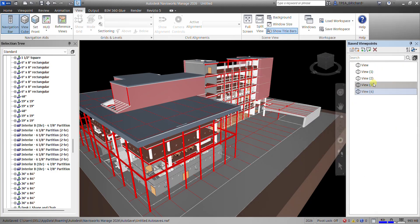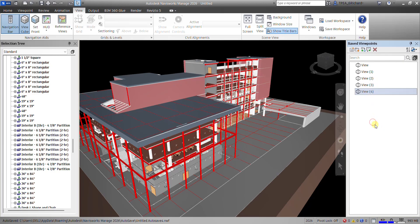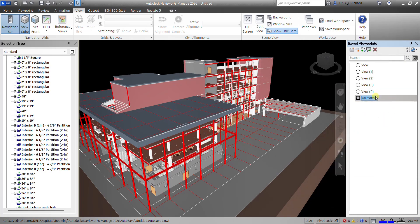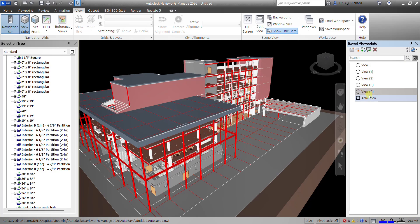Now to create an animation from your saved viewpoints, right-click again in the Save Viewpoints window. You'll see there's an Add Animation option — click that. There's your animation. You can change the name if you want; I'll just press Enter to accept the default name.